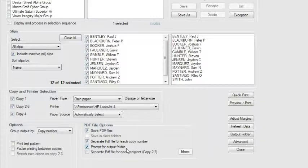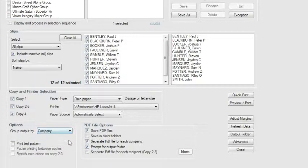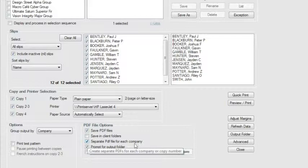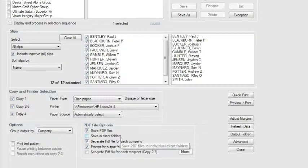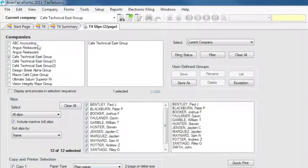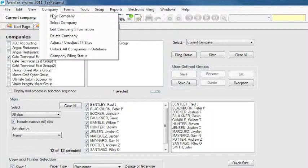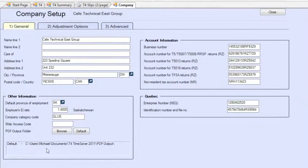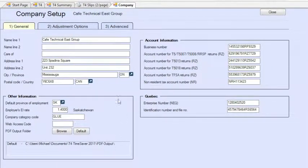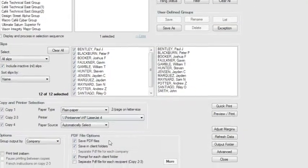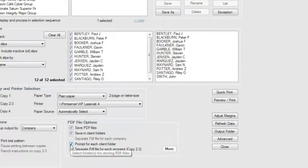If you are grouping your returns by Company, you can also choose to save each company as a separate PDF file. Furthermore, you can save these individual PDFs in the client or company folder you have specified on the Company Information page. If you haven't yet specified a location, you can select Prompt for Output Folder to choose that location now.